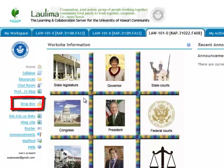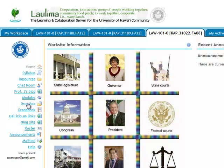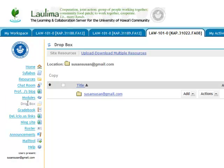You can access Dropbox through the link in the left-hand navbar. Clicking this will take you to a folder with your name on it that you can see and the instructor can see, but that none of the other students in the class can see.